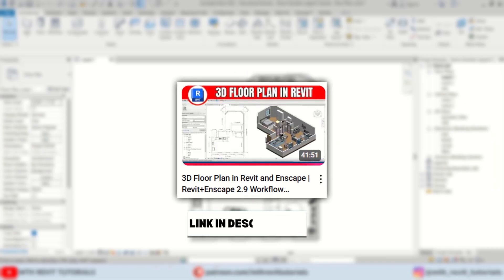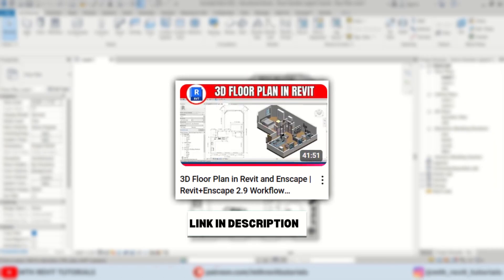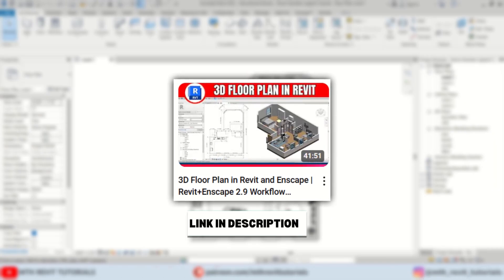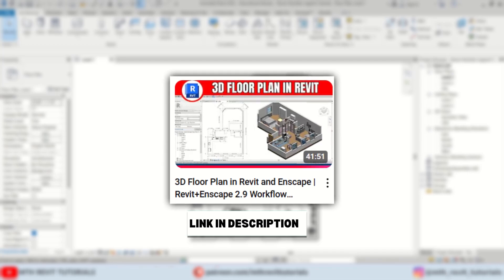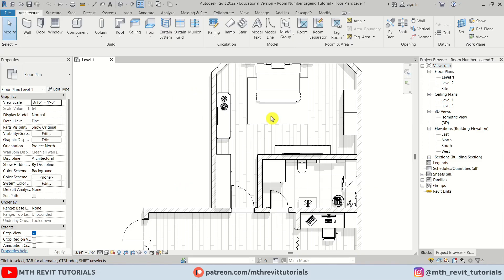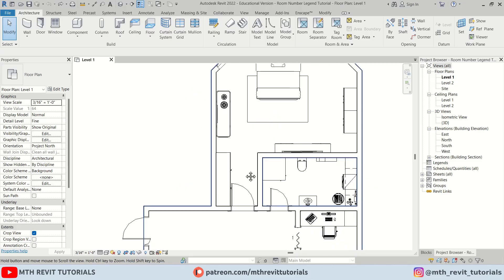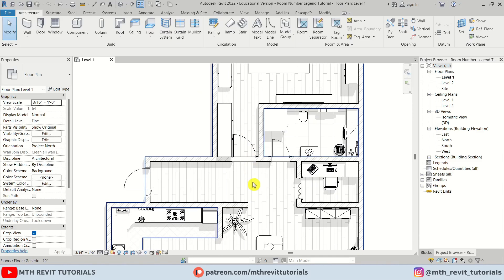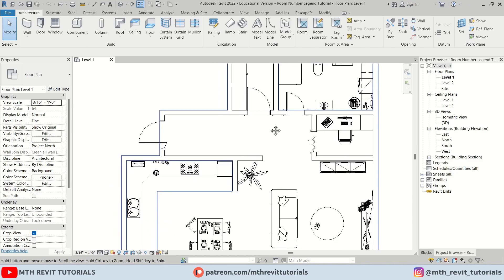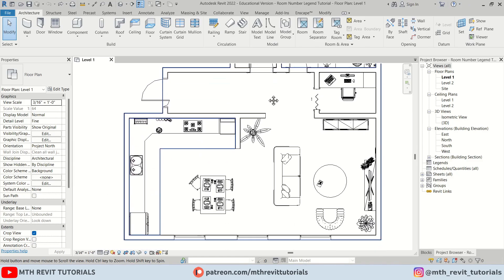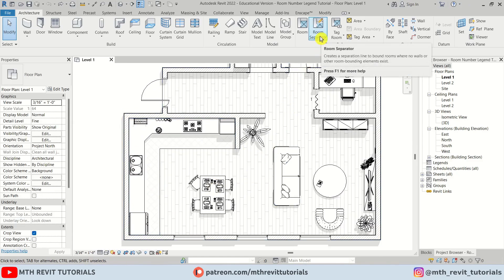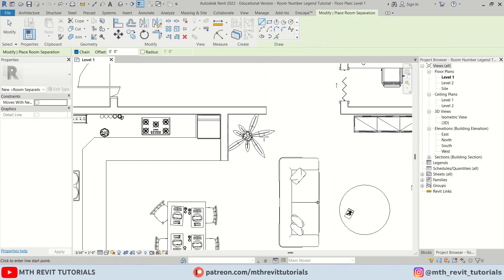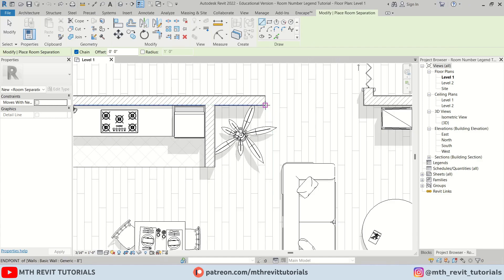In this tutorial I will be using the floor plan project we created in one of my videos on creating 3D floor plan renderings in Revit. Let's add the rooms, but before that we should separate these areas, so first I'm going to create room separation lines.